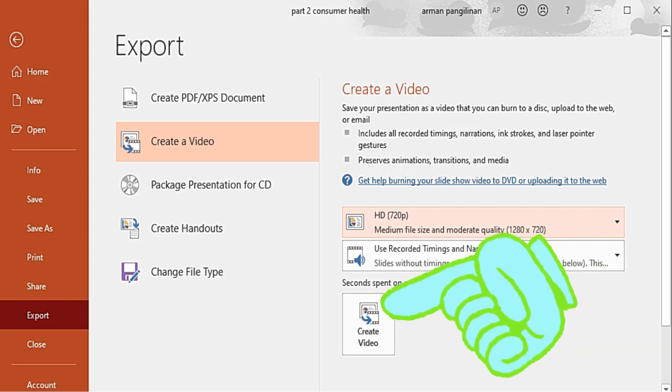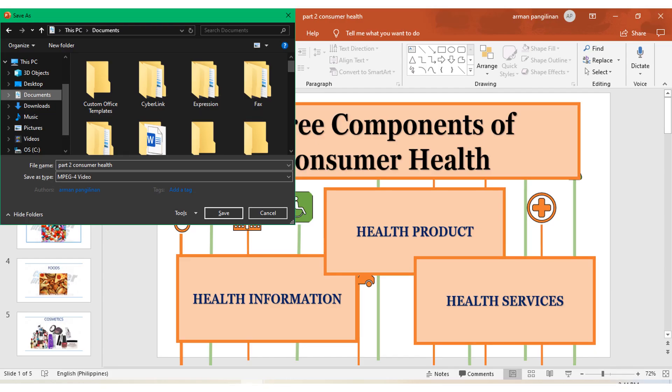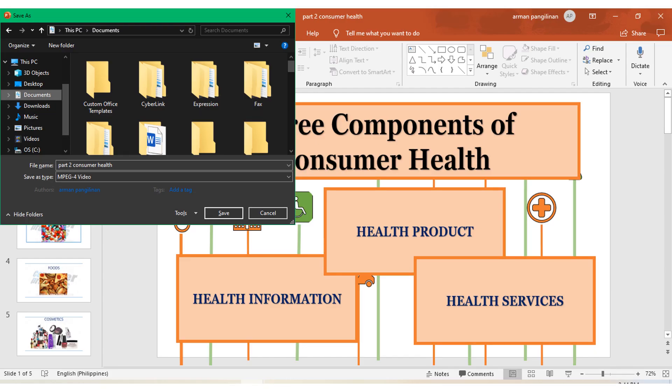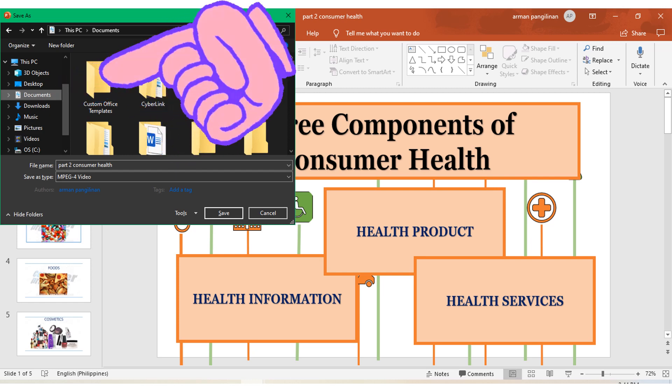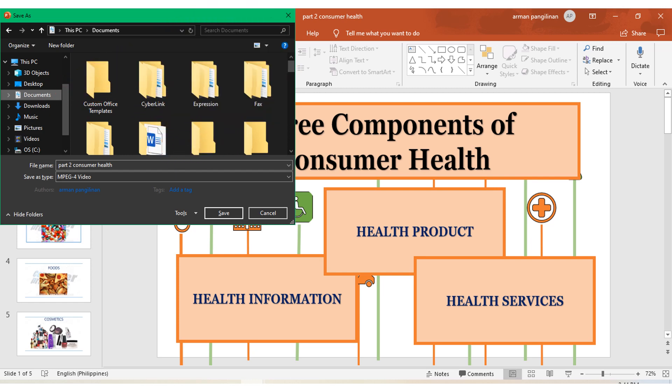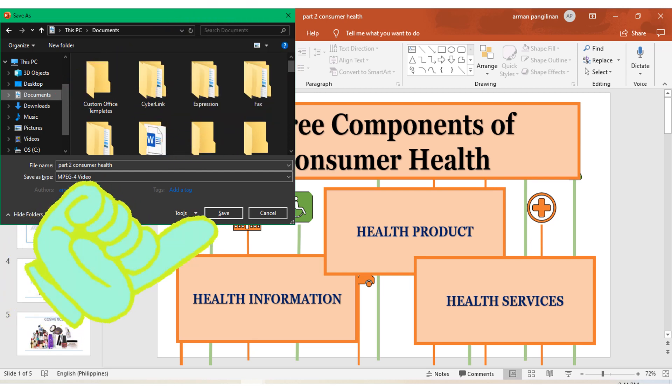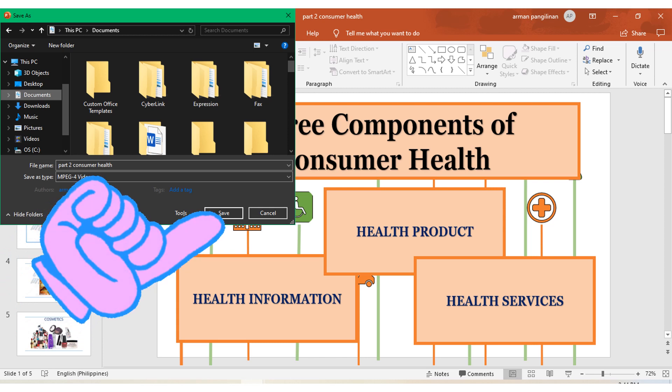The screen will display a progress bar. You will decide where to save your video. Wait for 3 to 5 minutes, and then your video will be in MP4 format.